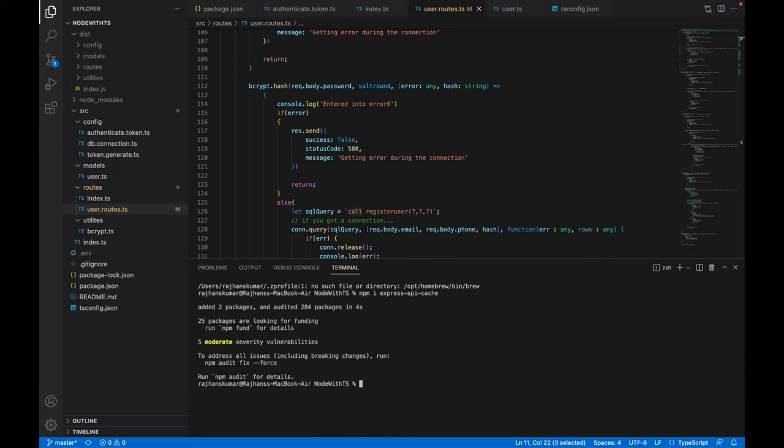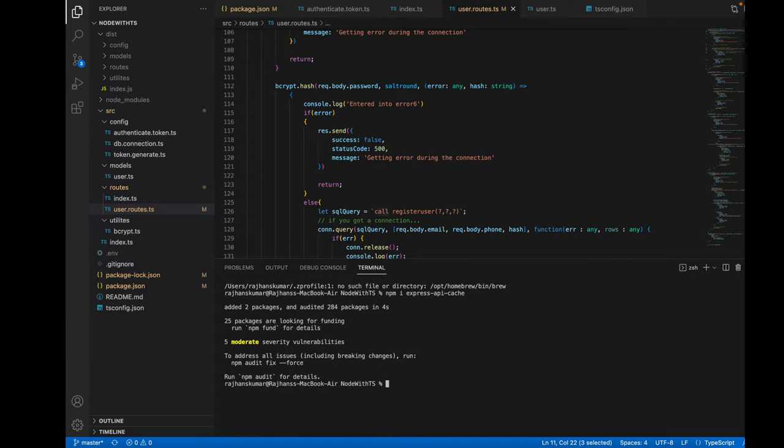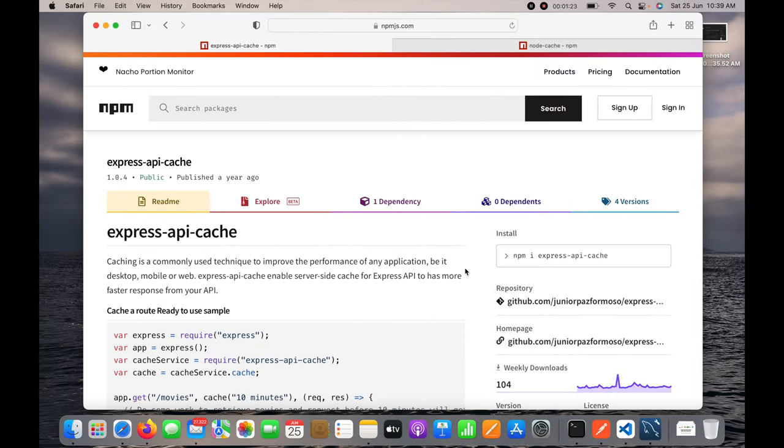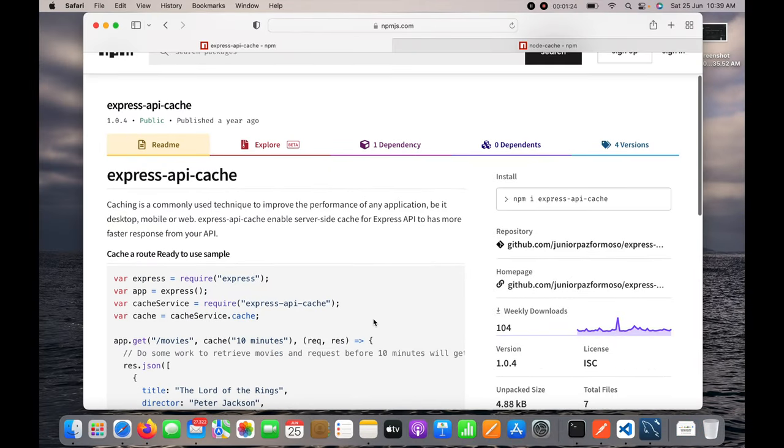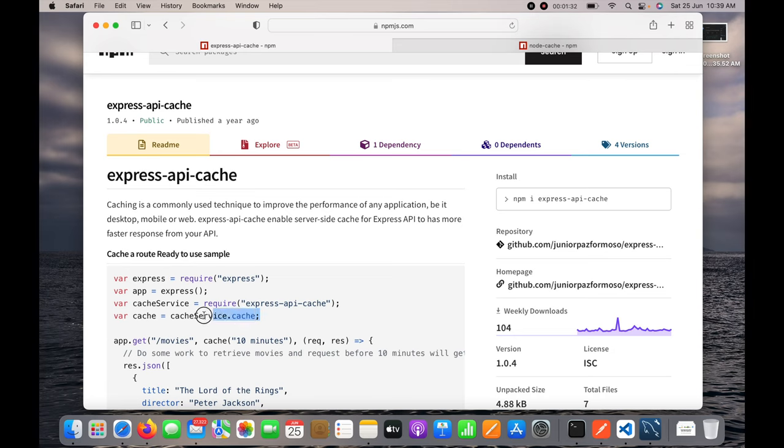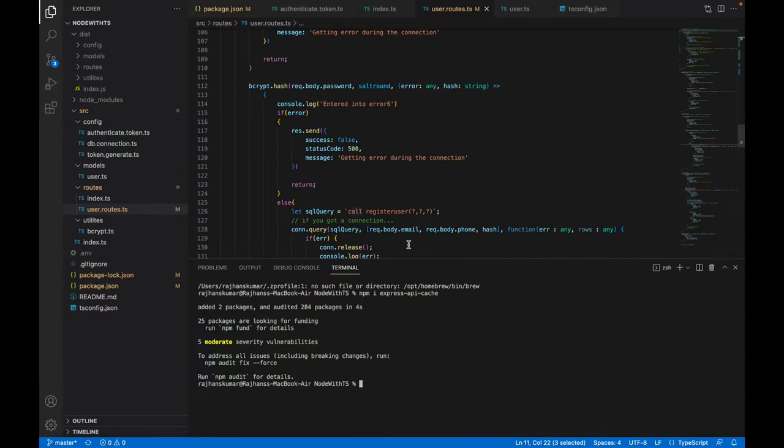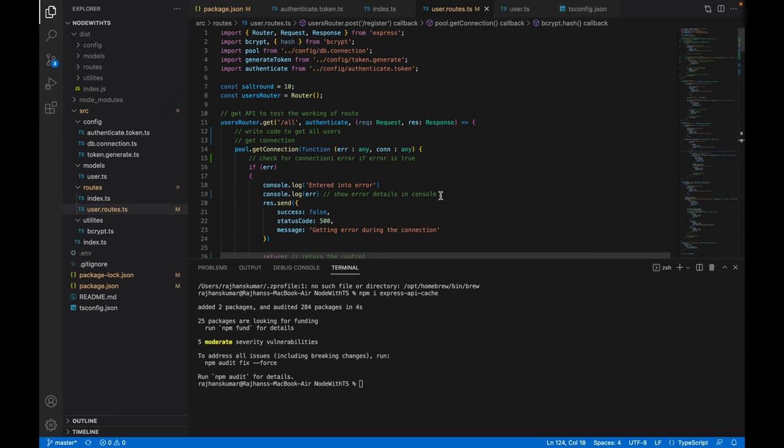Now installation is done. What I need to do is go back here and see how this has been implemented. I will just copy this code from here and go ahead and paste it at the top of this complete page.